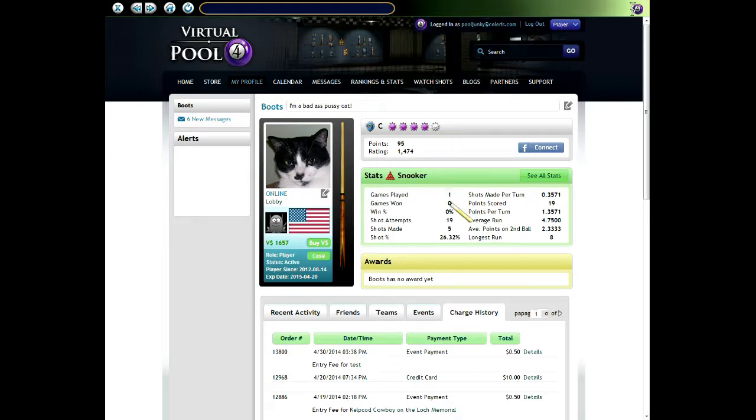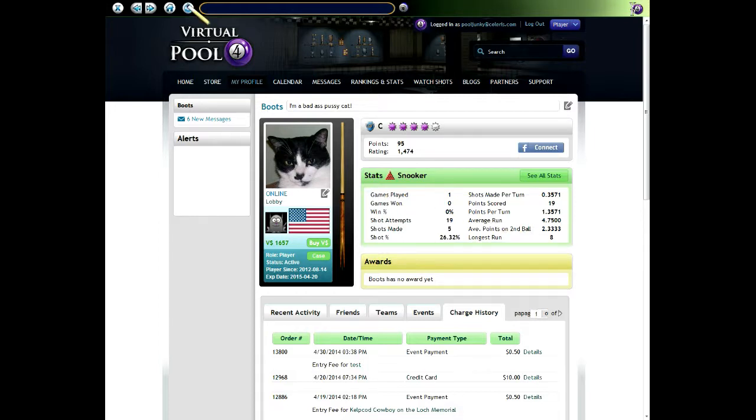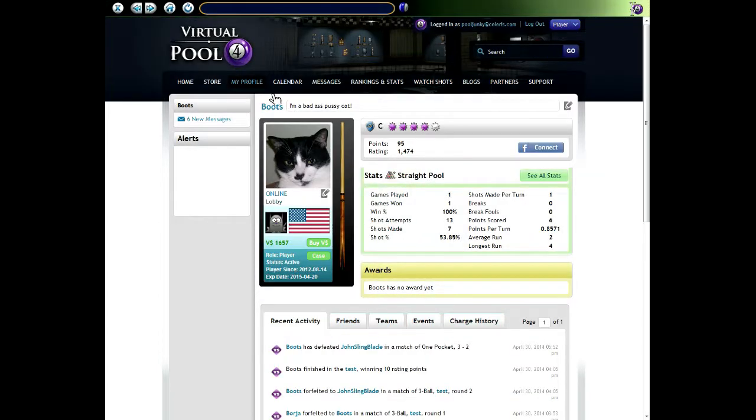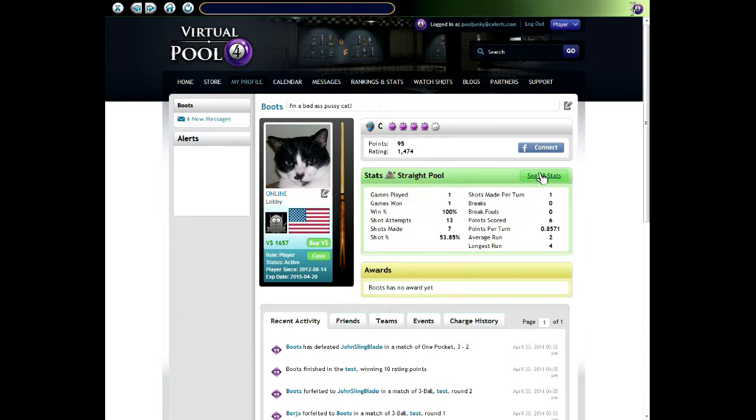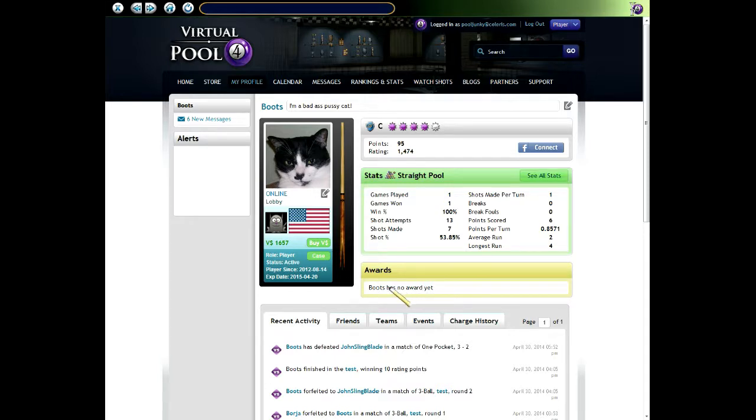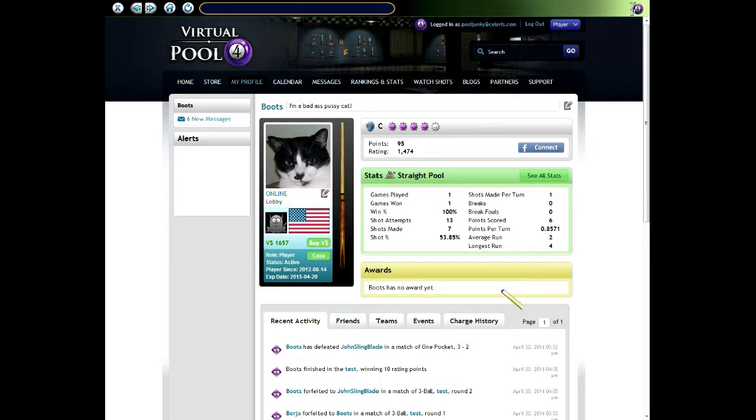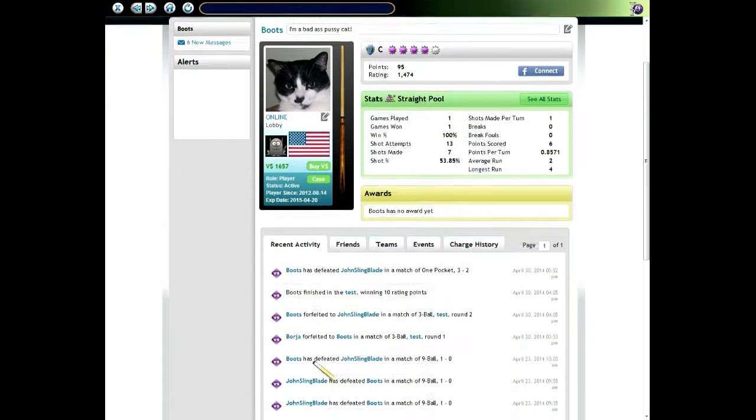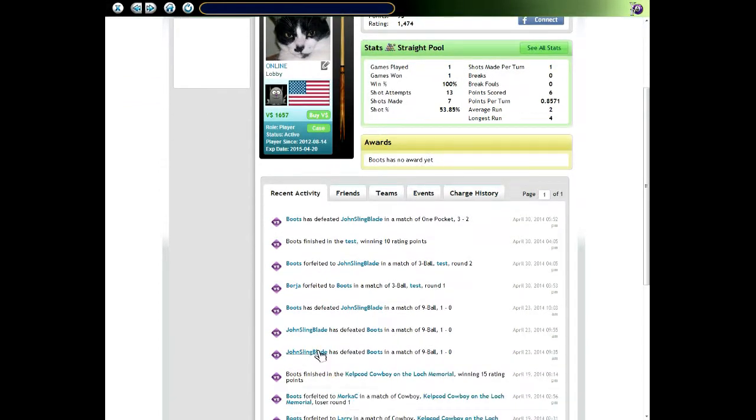Facebook connect to the right of that. This green panel's for stats. It shows one game of stats for Boots. If I refresh this it will change to another game, this one straight pool. Clicking the see all stats button shows all the stats for Boots. Below that's an awards panel. If Boots would win a tournament you'd see the trophy here. There's also a button to go to a trophy page.